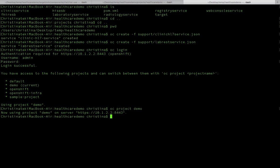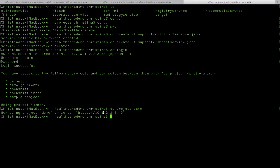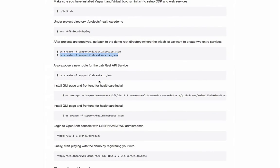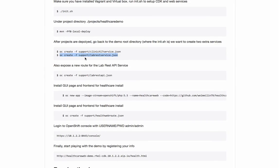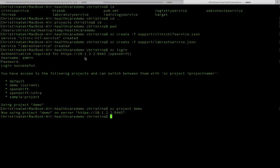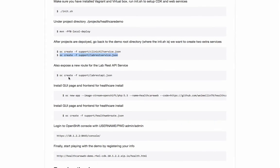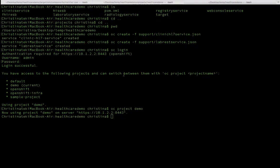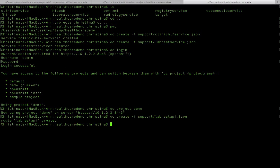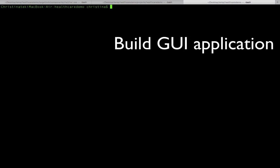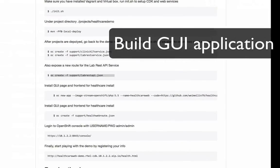If you're not using the demo project, just do oc project demo and it should take you to that project. Then we're just going to continue on and create our next route. Our next route is creating the lab rest API route - that's another route that we need to create. That's all the routes that we need for our application.